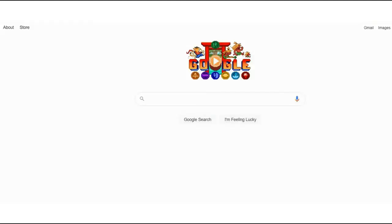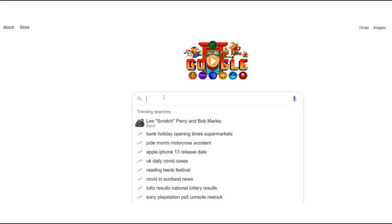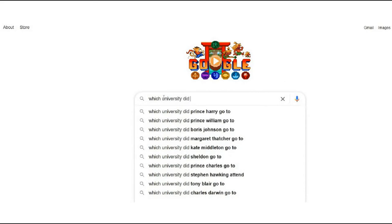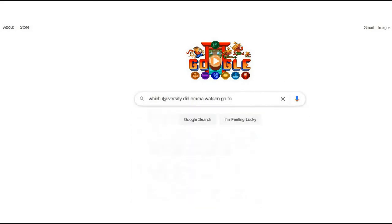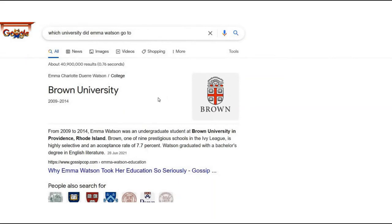Have you ever wondered how Google appears to have all the answers — well, at least nearly all the answers? Let's take a look at an example. I can navigate to the Google search engine and type something like 'which university did Emma Watson go to?' and after clicking enter, Google immediately tells me the answer is Brown University.